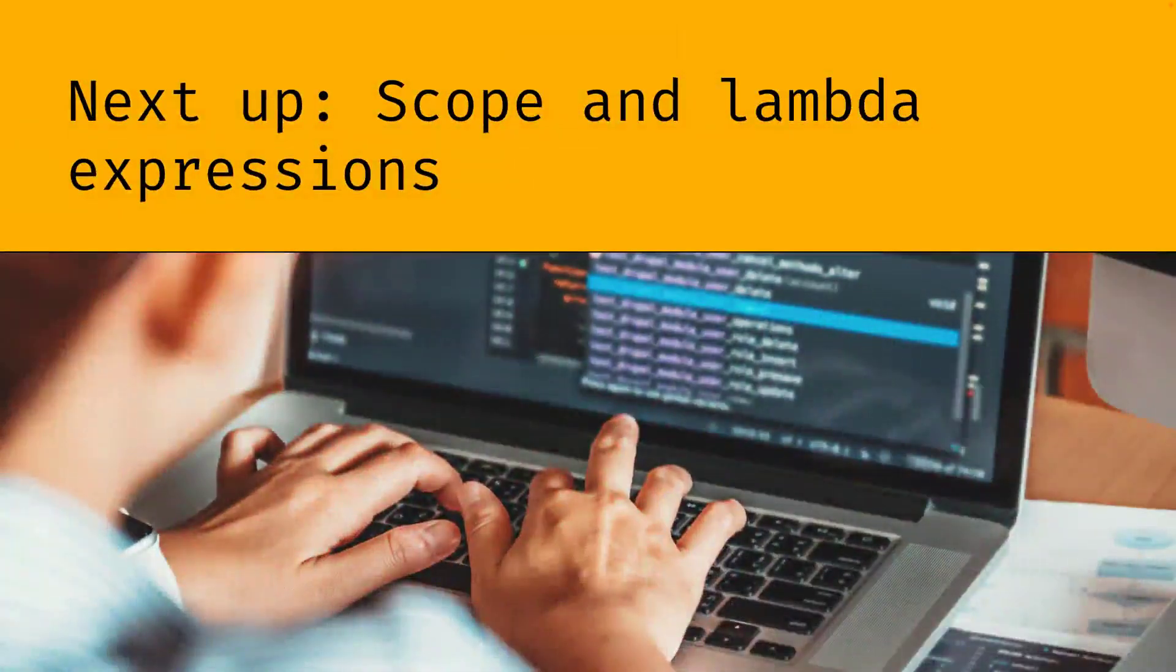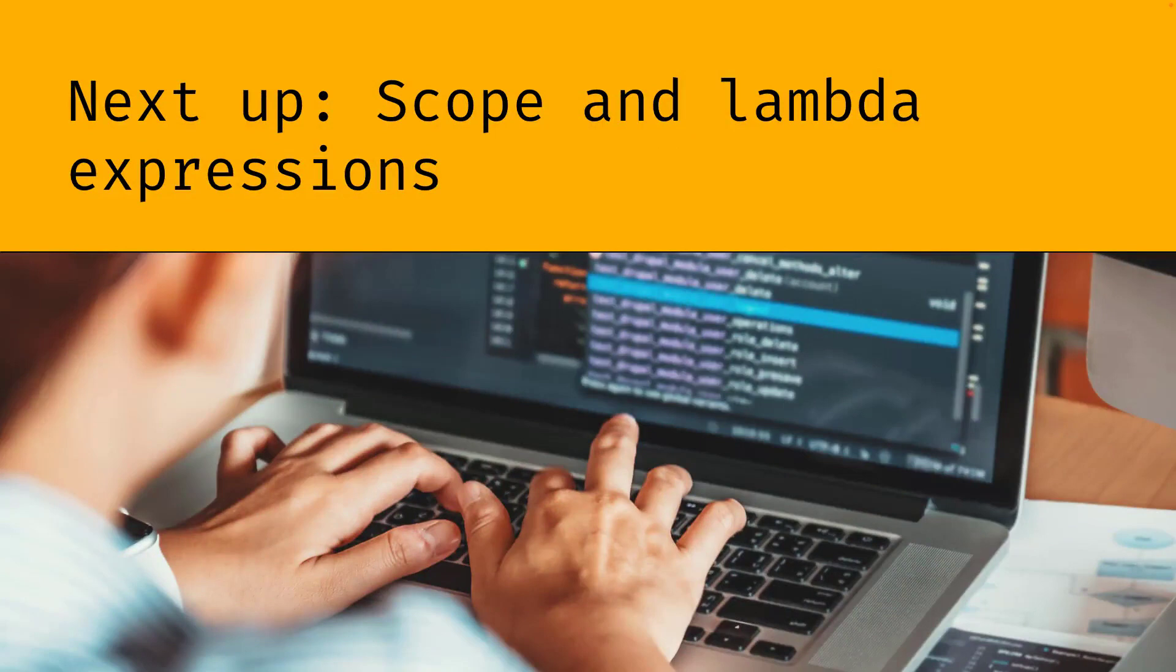So now that we've seen how we can use these lambda expressions to implement functional interfaces and how we can use these as input for methods, there's one more thing I'd like to mention about lambda expressions, and that's related to its scope. Let's have a look at this in the next video.